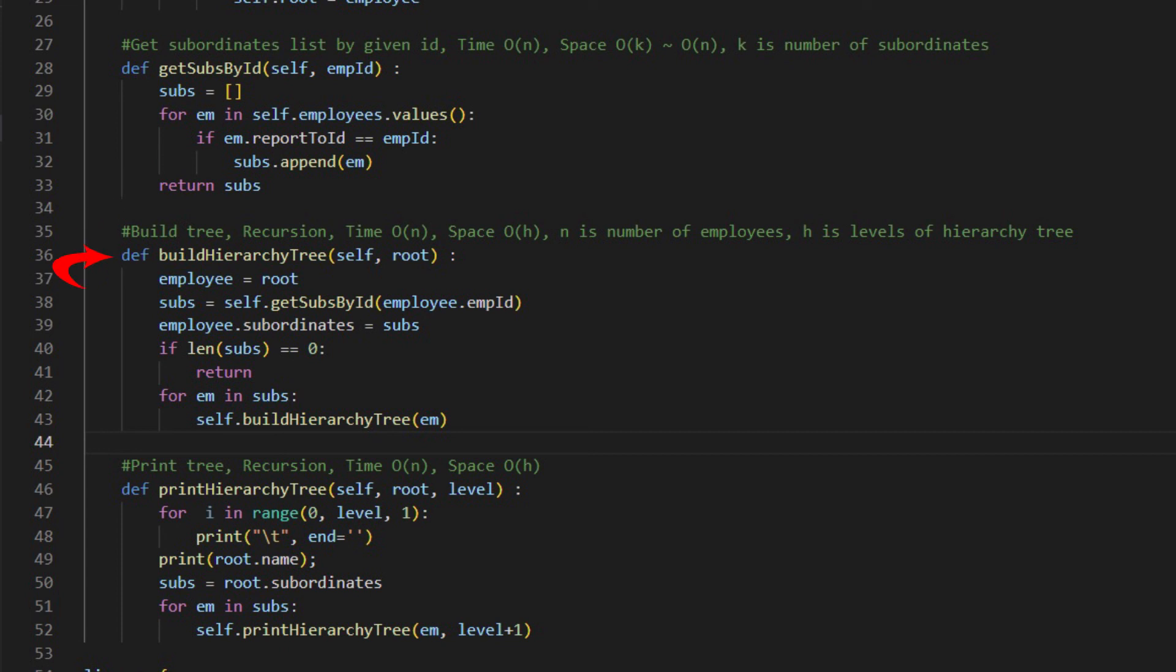Now we build the tree with recursion programming. It has one argument, local root. Calling from the main function, it is tree's root. Calling inside function, subordinates nodes is used as root.